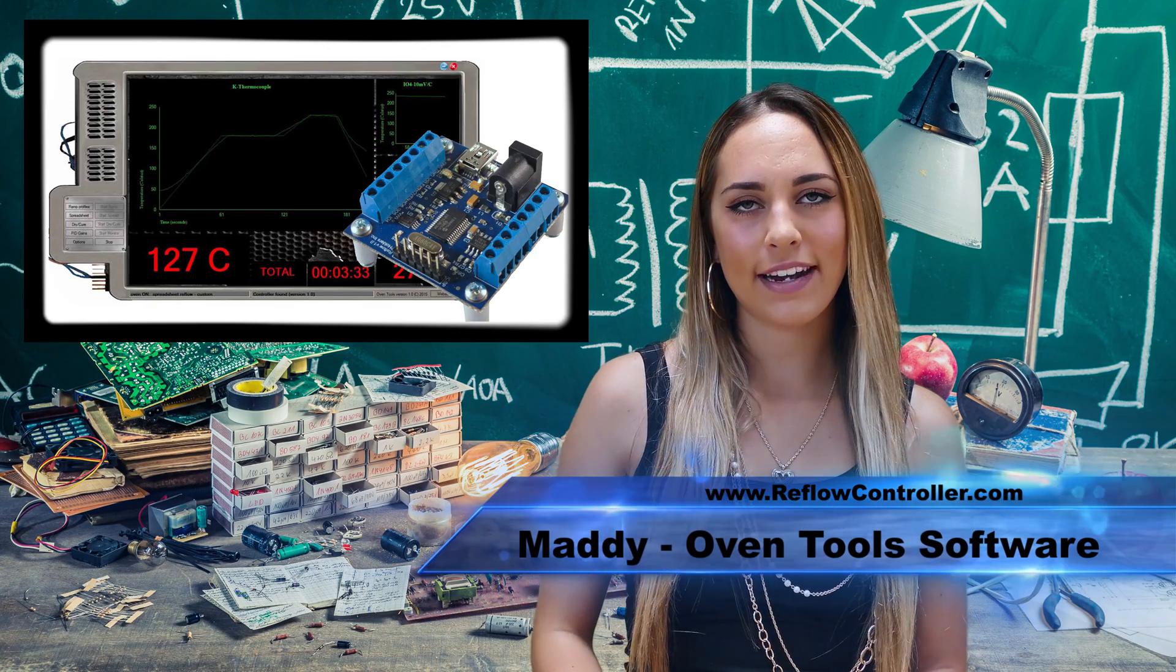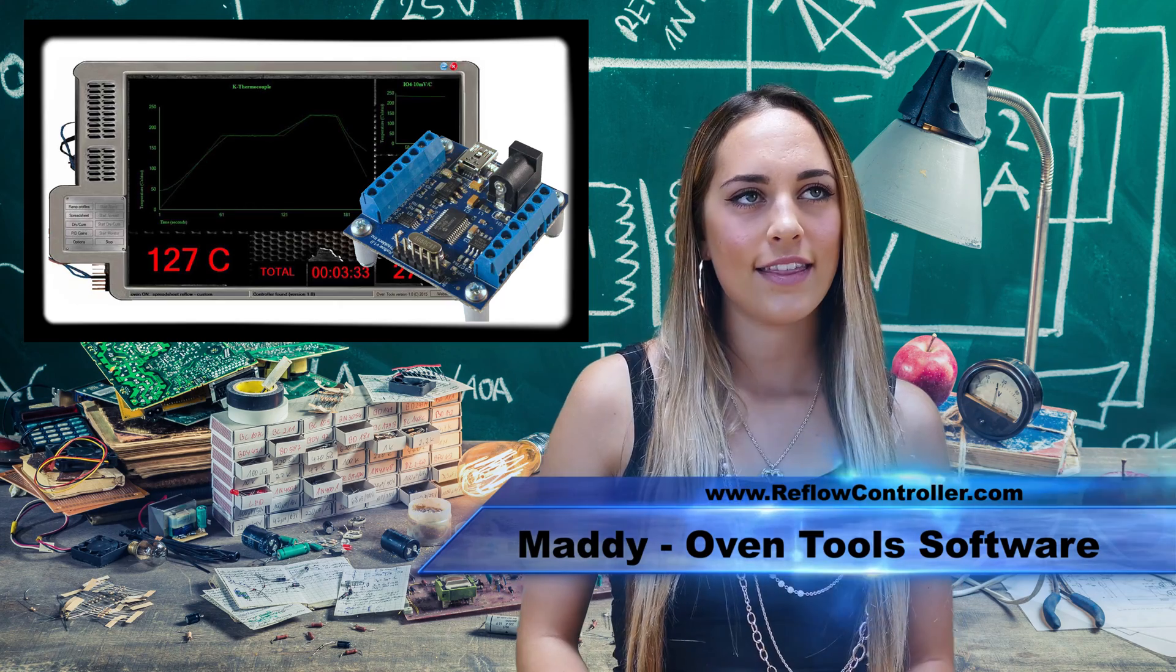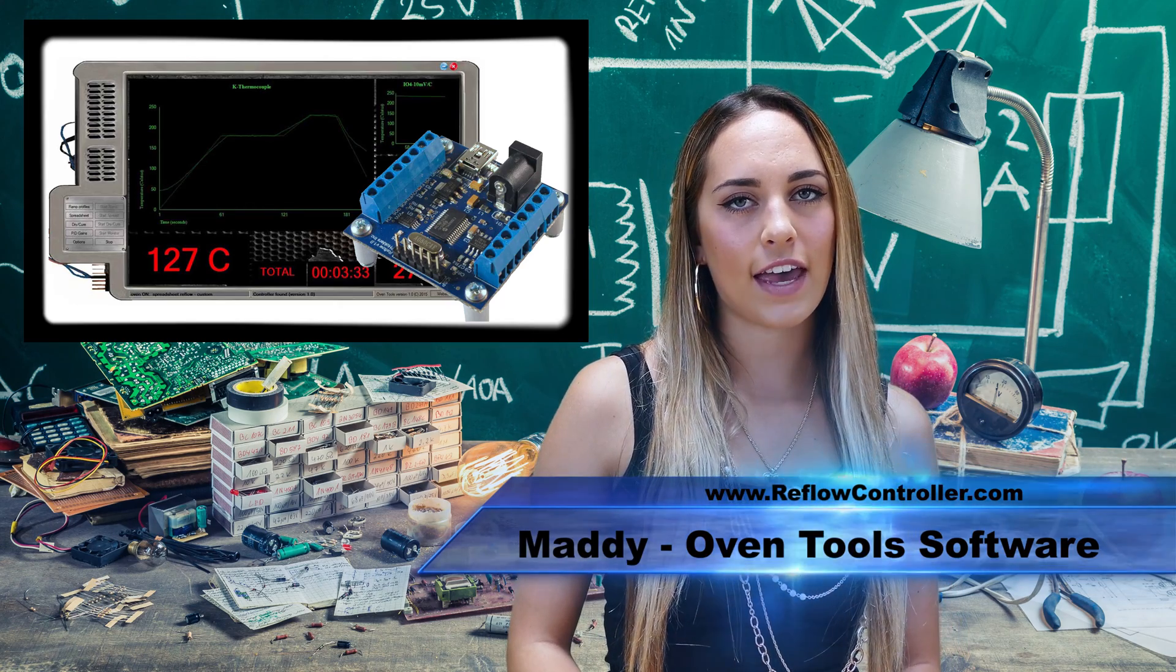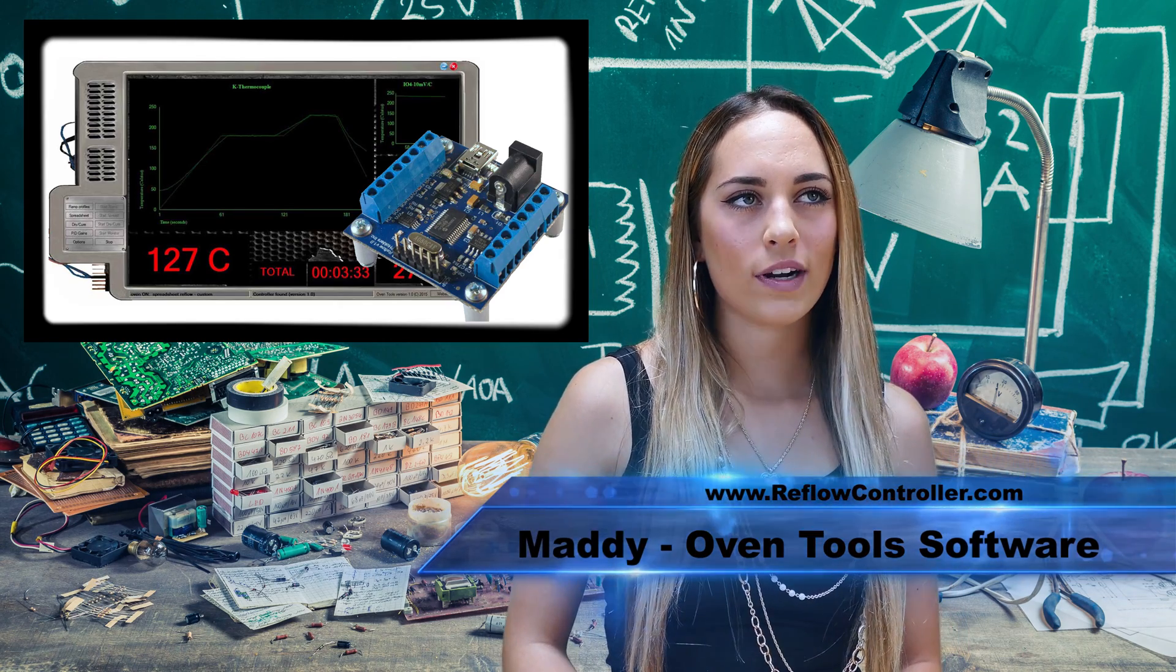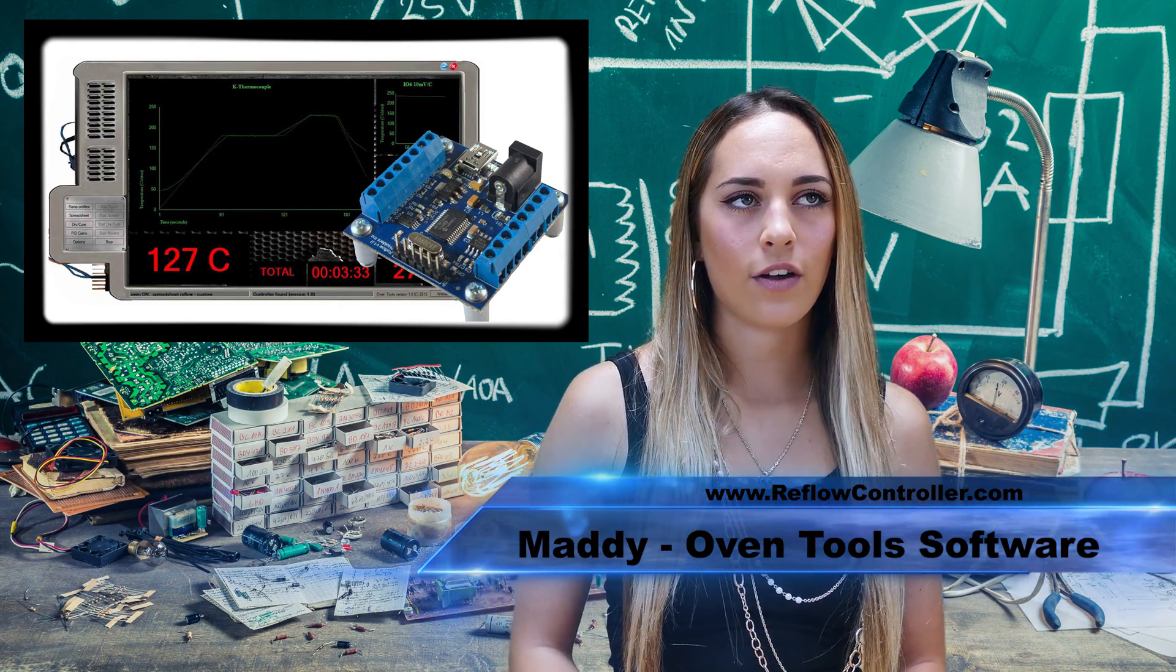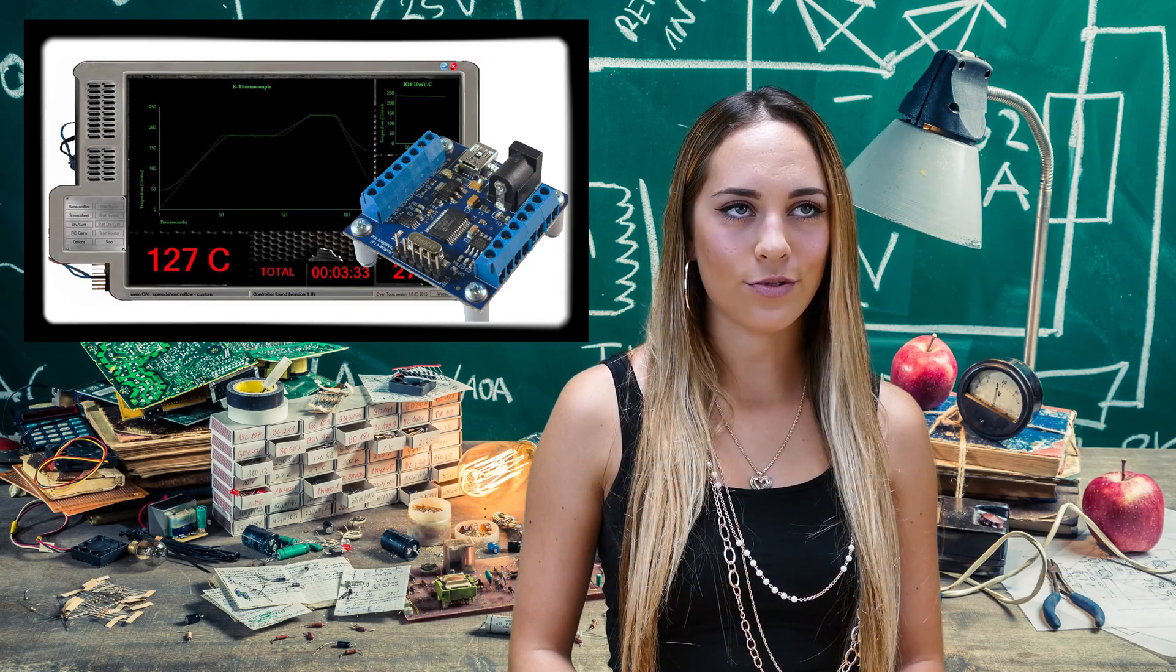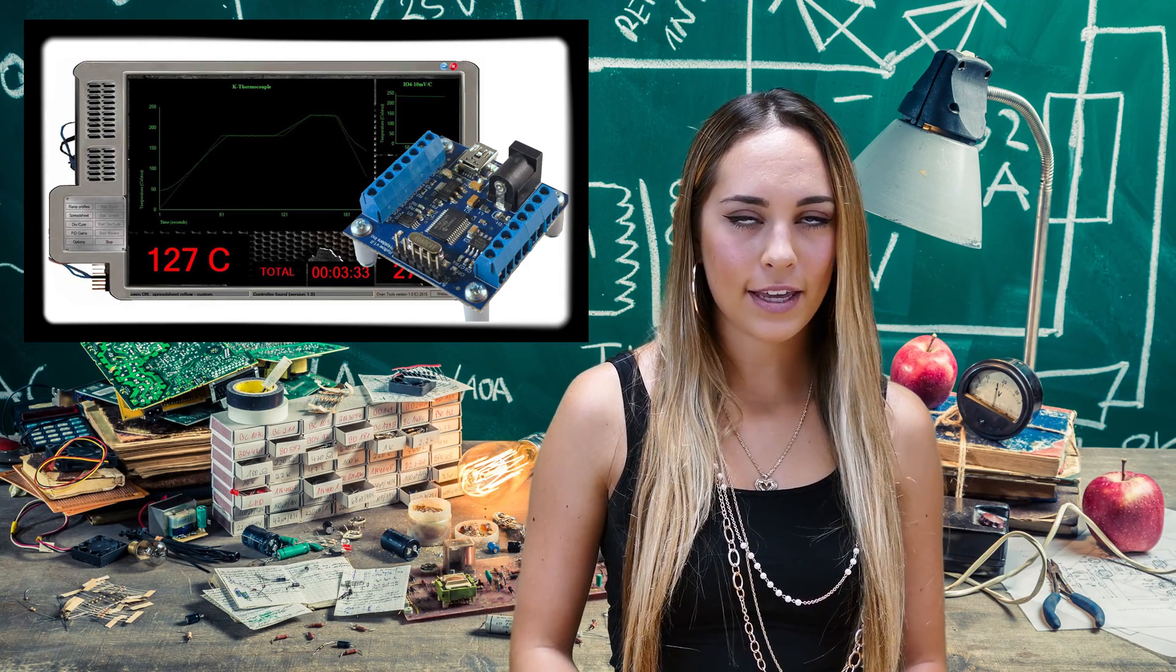Hi, I'm Maddie from IP Holders. The TechFX reflow controller works together with the Windows software called OvenTools to bring you many applications.